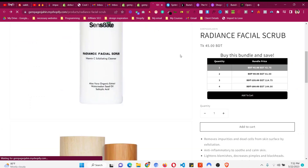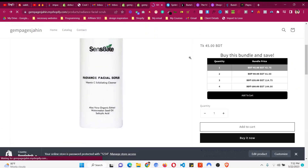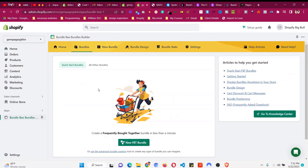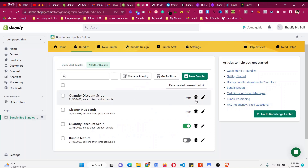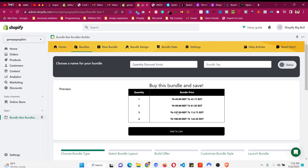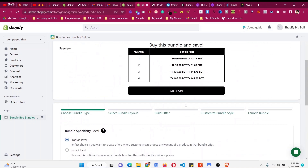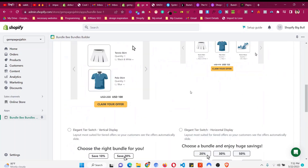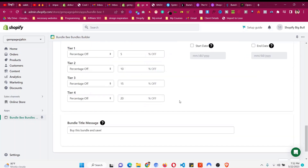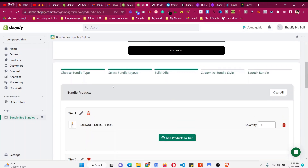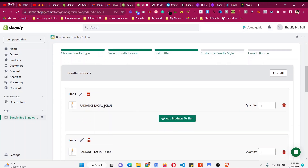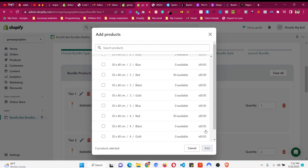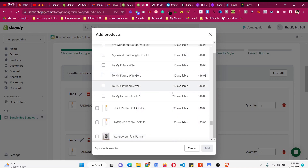This is how we can easily add a quantity breaks discount or volume discount to our product page, and we can do this for multiple products. Go to All Other Bundles — you will see the bundle we created. To add another product, click the bundle, go to the selection option, and just like before add another product to the tier.